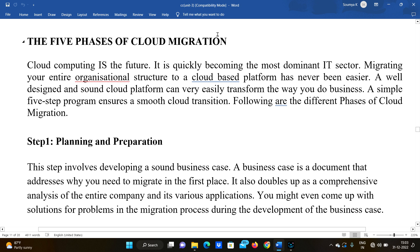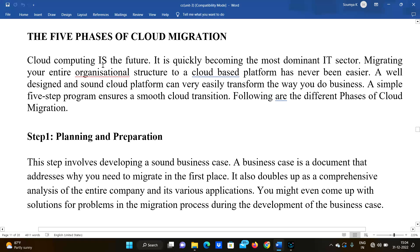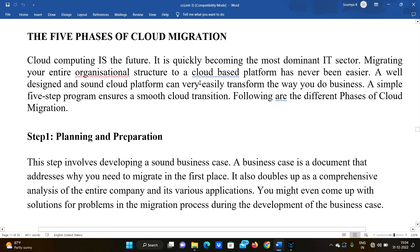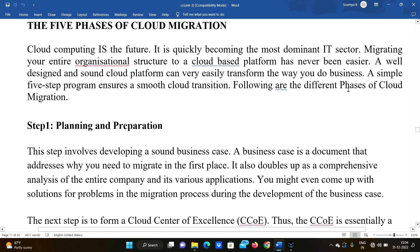Cloud computing is the future. In the context of cost efficiency and various advantages, it is quickly becoming the most dominant IT sector.